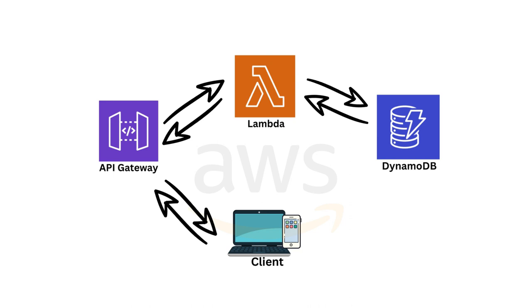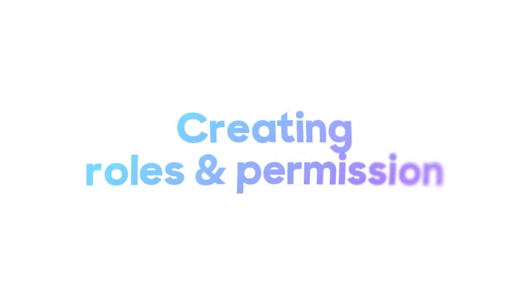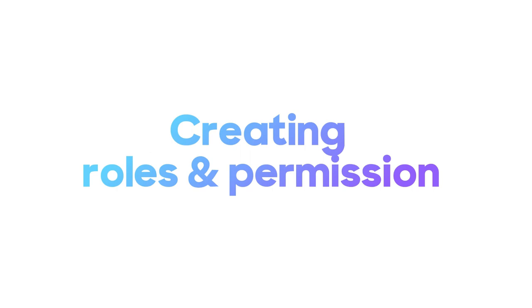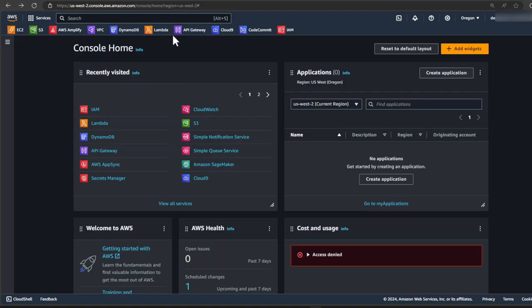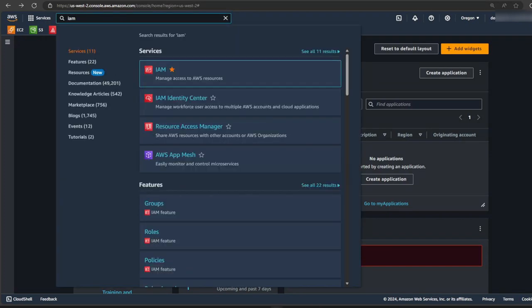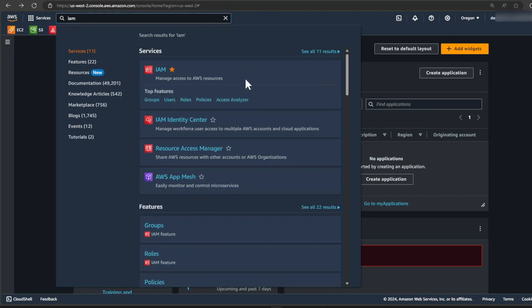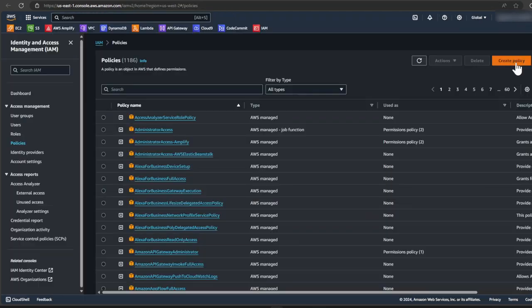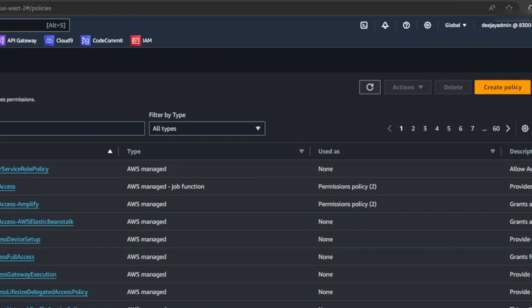I hope that makes sense. Let's now jump into our AWS console so we can start creating our rules and setting our permissions. So now we're in the console. You guys just make sure you have an AWS account. So in the console, let's search for IAM. Want to go to the policies page. Let's create a new policy.